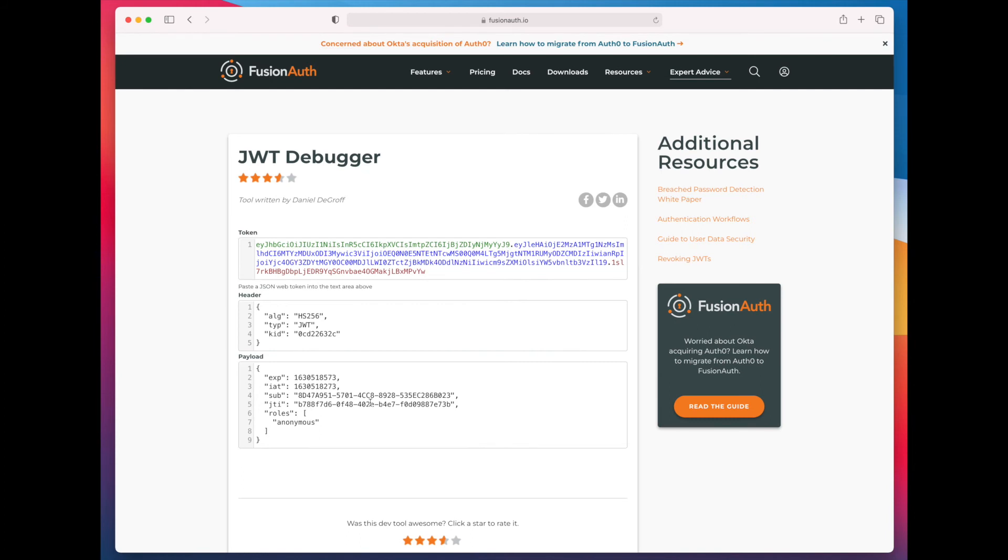And have that be presented to all of your protected resources, including the save recipe resource. That save recipe resource can examine this JSON web token and validate it the same way it would if a user had logged in.